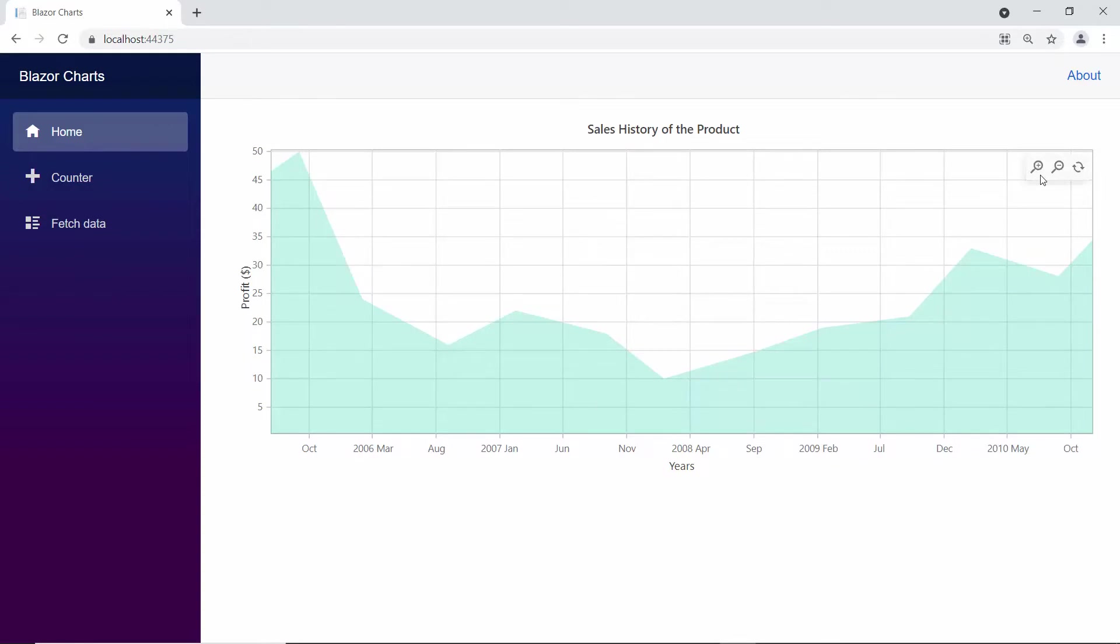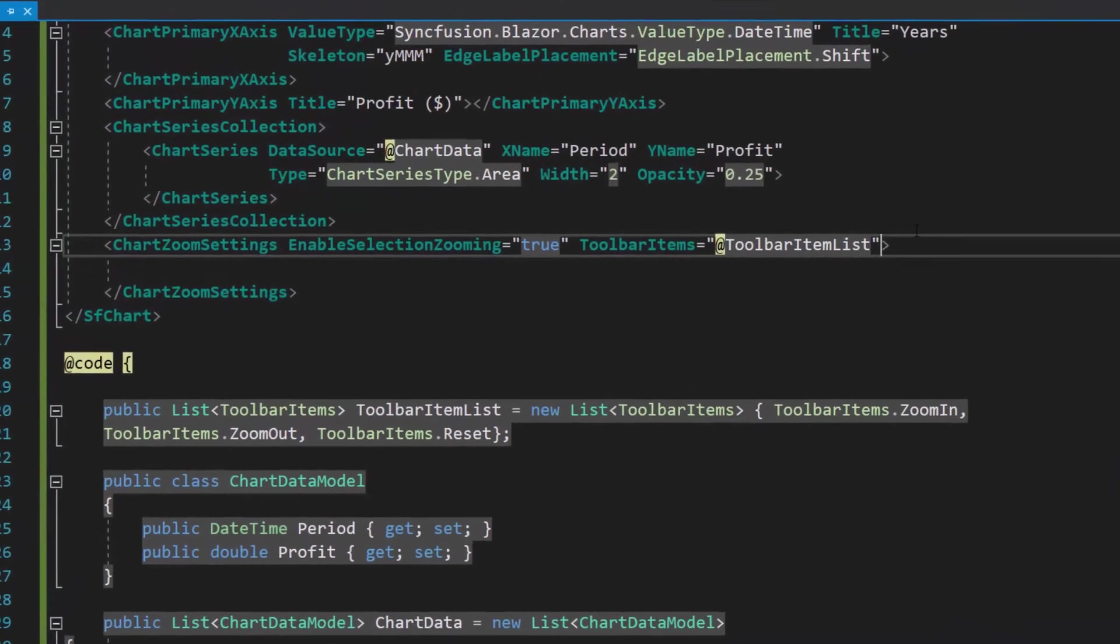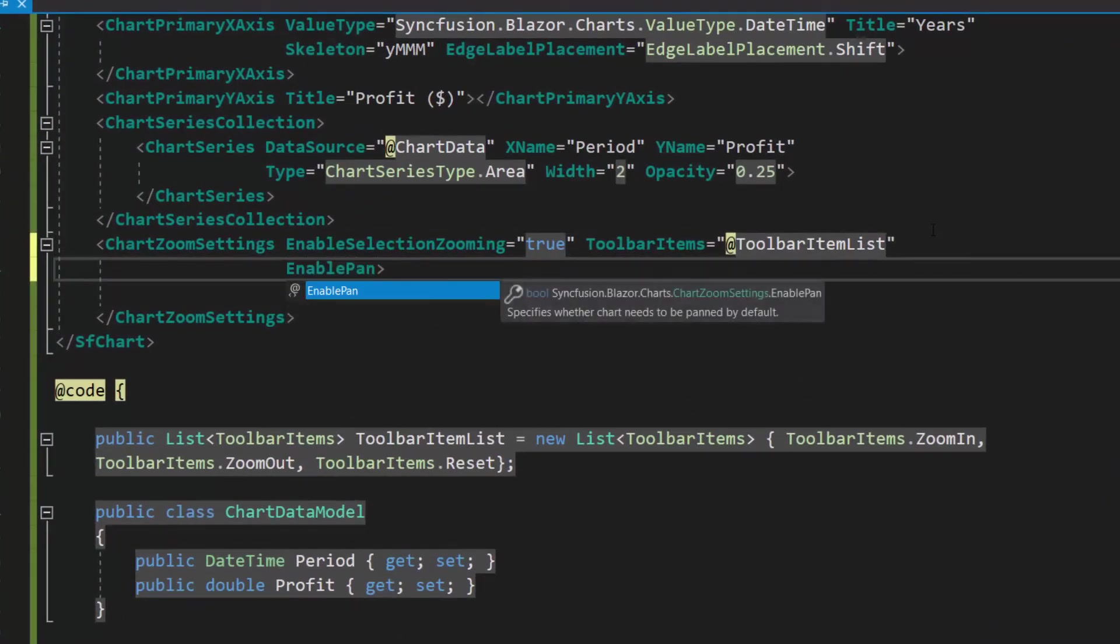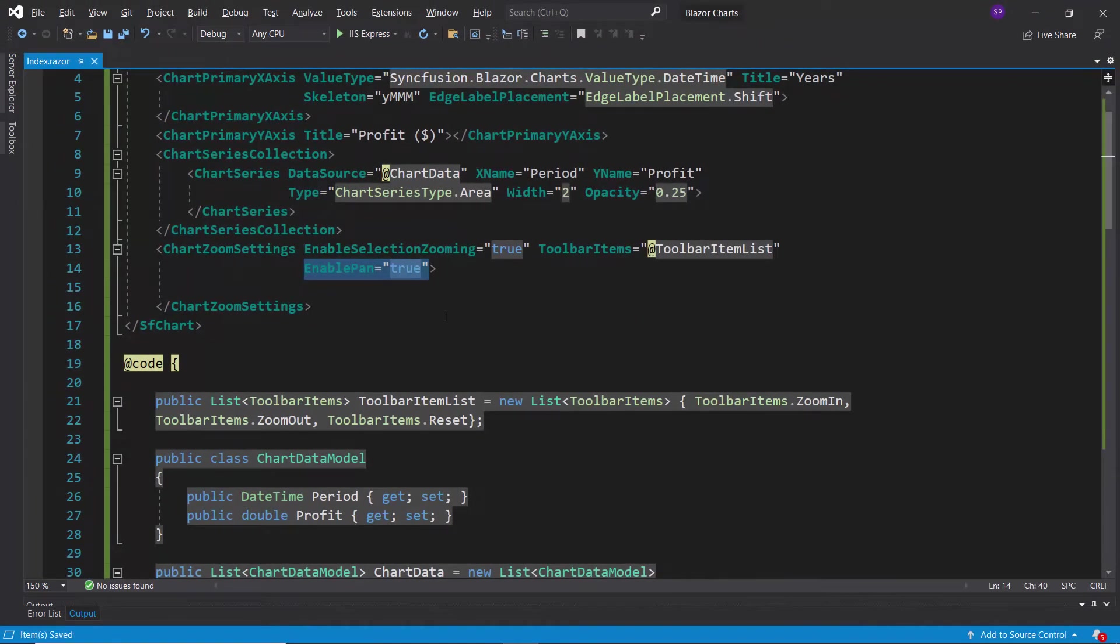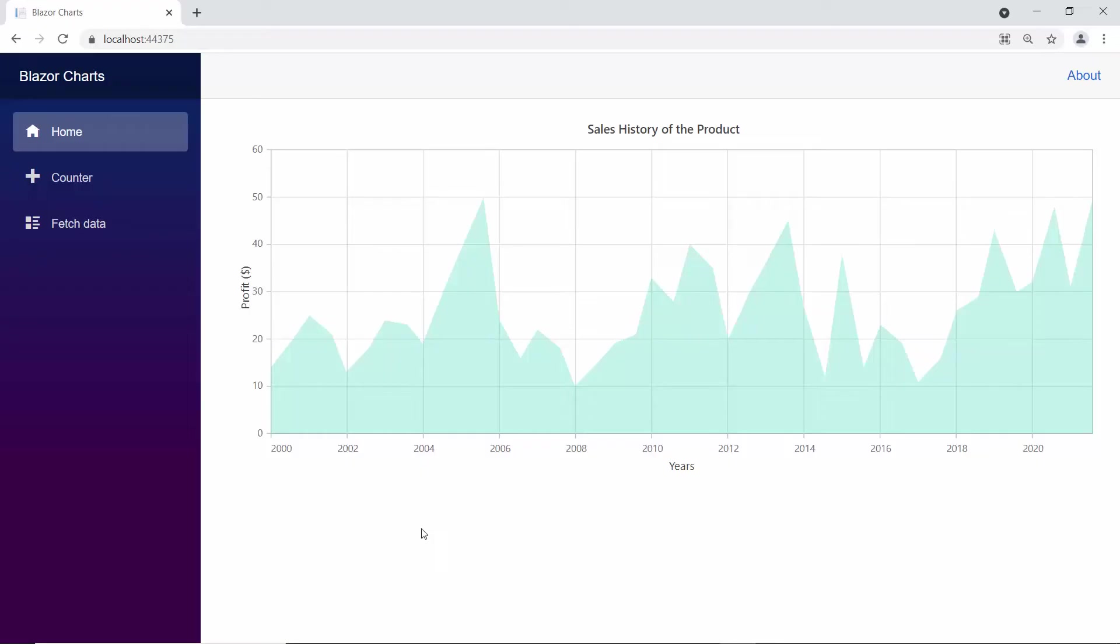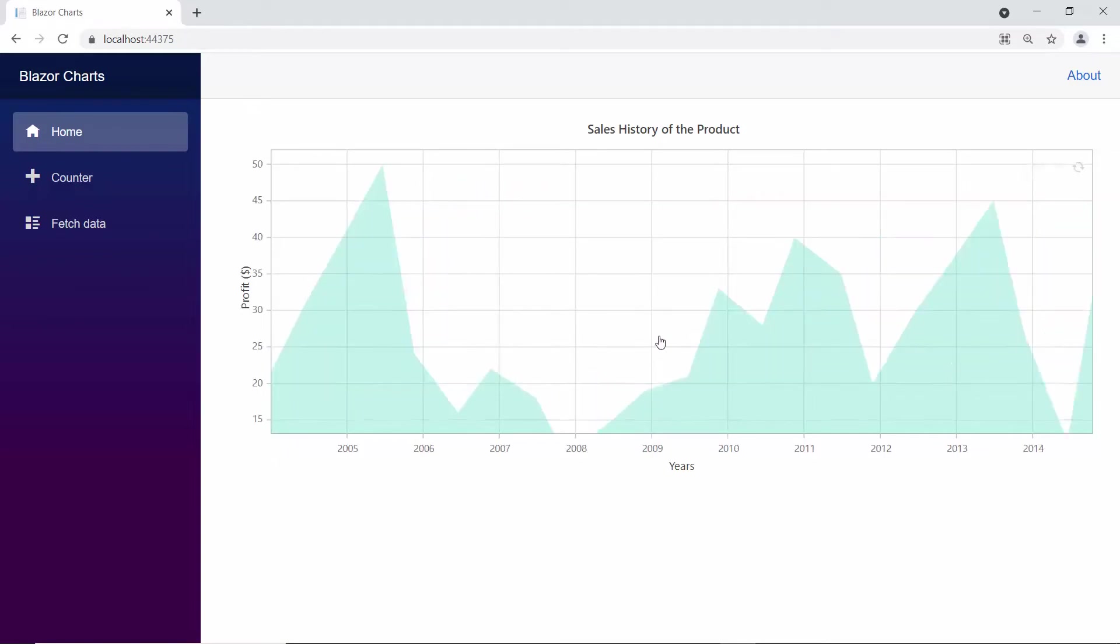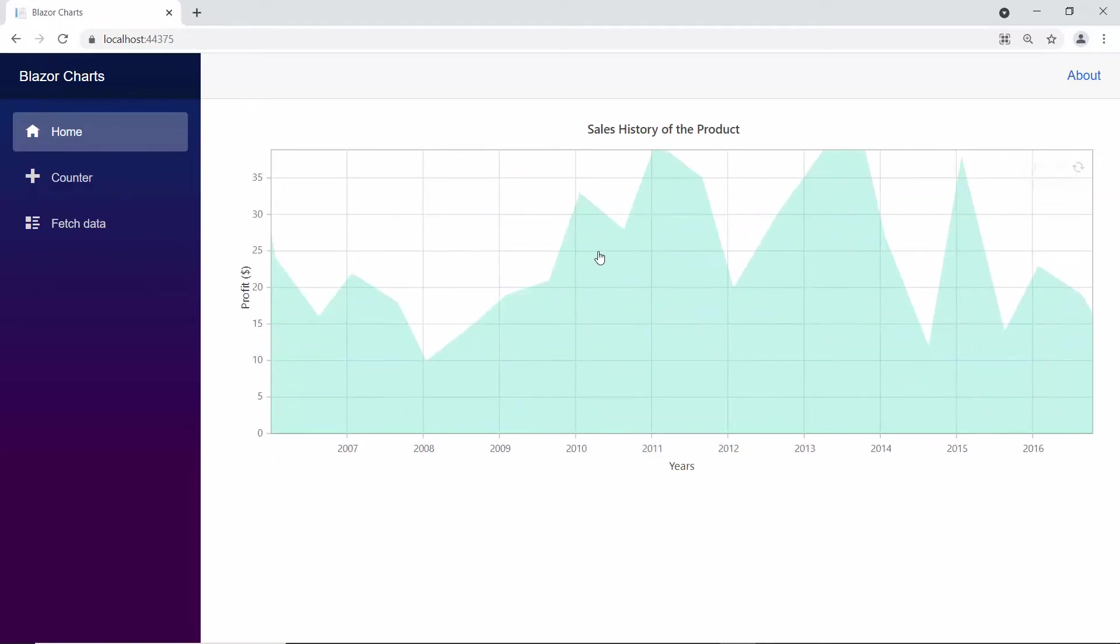Next I will show you how the next important property enable pan works. In the chart zoom settings section, I will set the enable pan option to true to move the zoomed area in both horizontal and vertical axes. Here you can move the zoomed area without selecting the pan option in the toolbar.